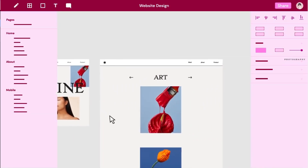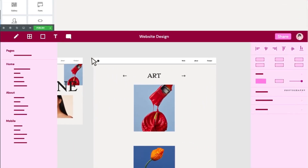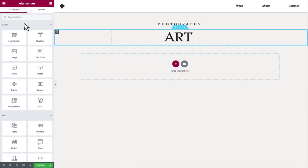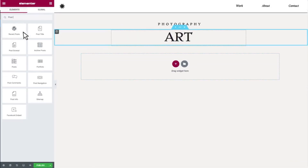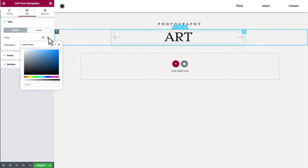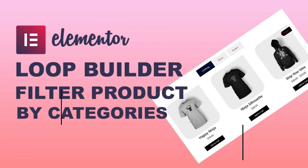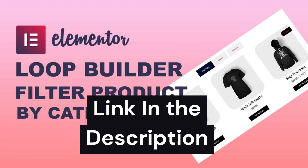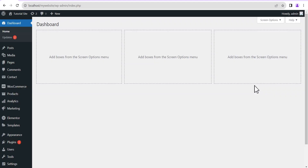Elementor just recently released version 3.25 and it came with some wonderful features, one of which is the Taxonomy filter feature. I made a video some time ago showing you how you can easily display posts or products in a loop for a particular category or tags. However, this new feature is more like the advanced option for that.